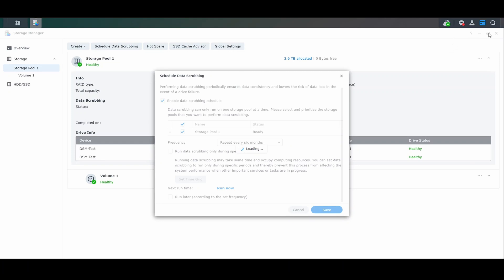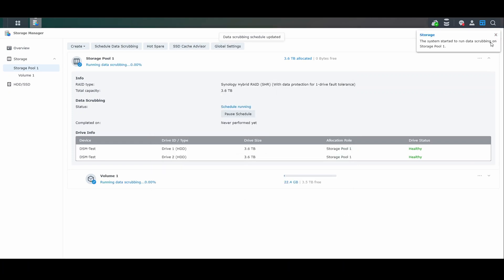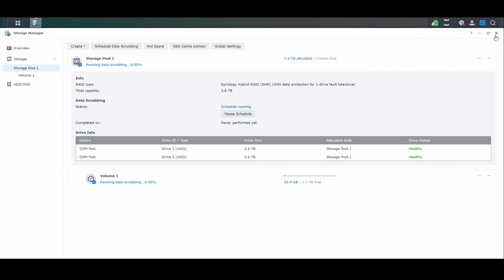A few things to note. The first is that you will potentially see decreased performance at this time. Your NAS will be fully functional — everything will be accessible — but from a performance perspective, if you log into DSM, it might be a little slower than it normally is.